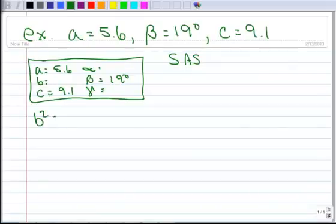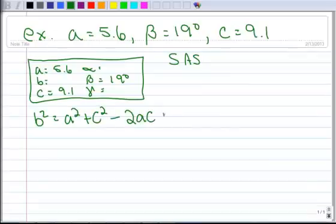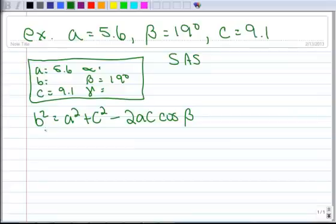We know that B squared equals A squared plus C squared minus 2AC cosine beta. One technique for memorizing formulas: whenever you're going to use the formula, write the formula. After enough homework problems, writing this law of cosines over and over will help you memorize it. Another trick is to say it out loud when you write the formula.